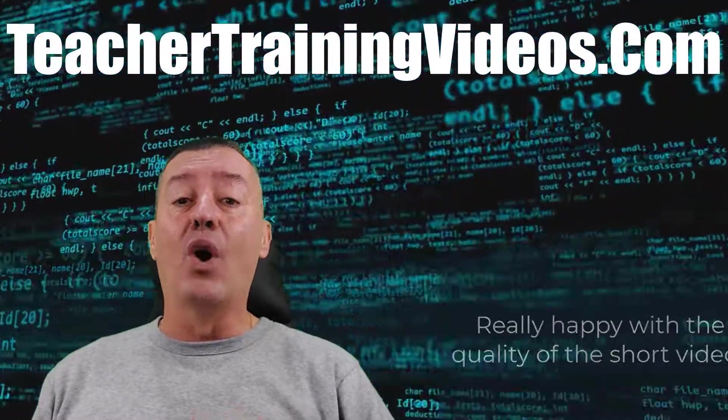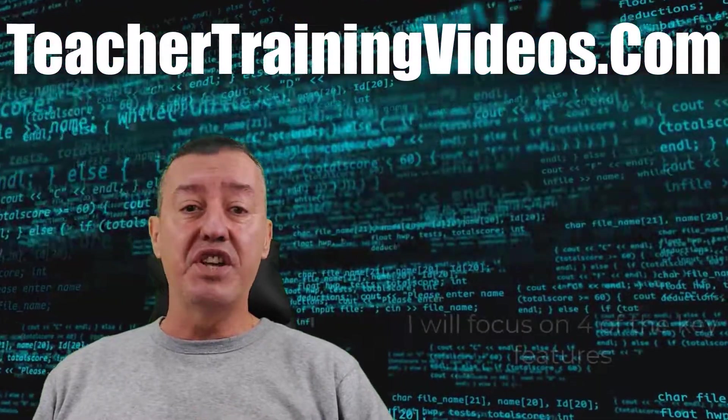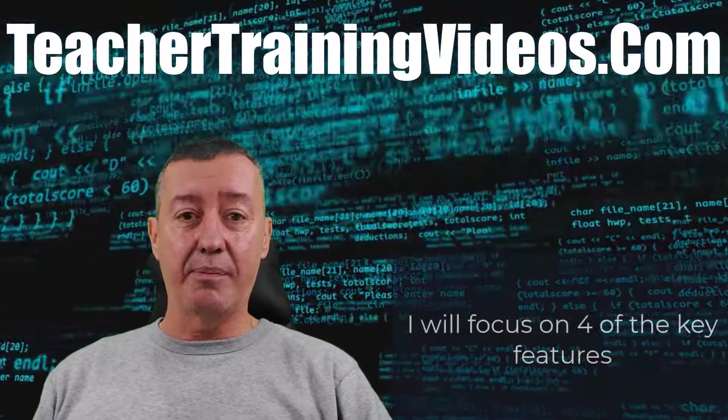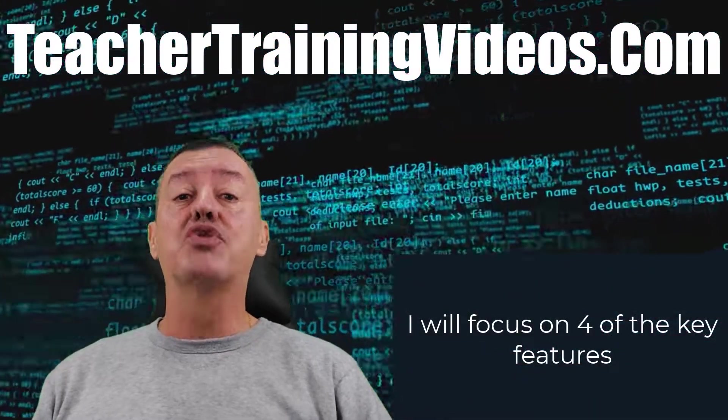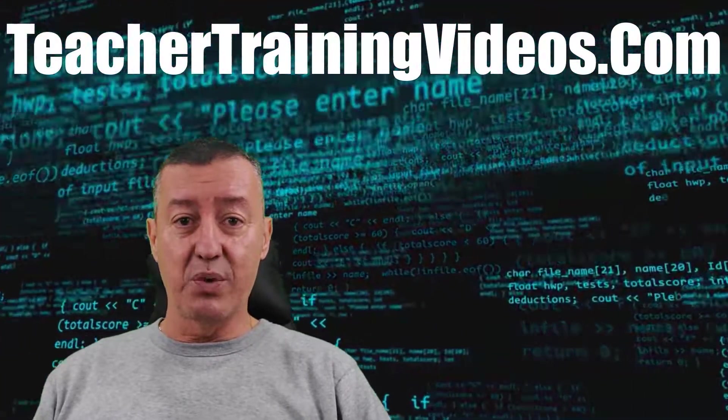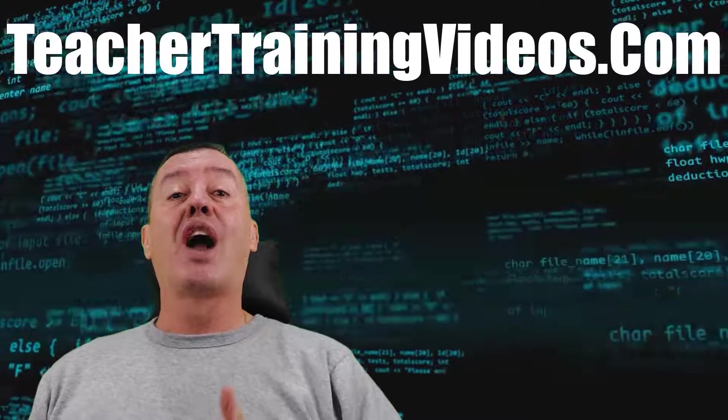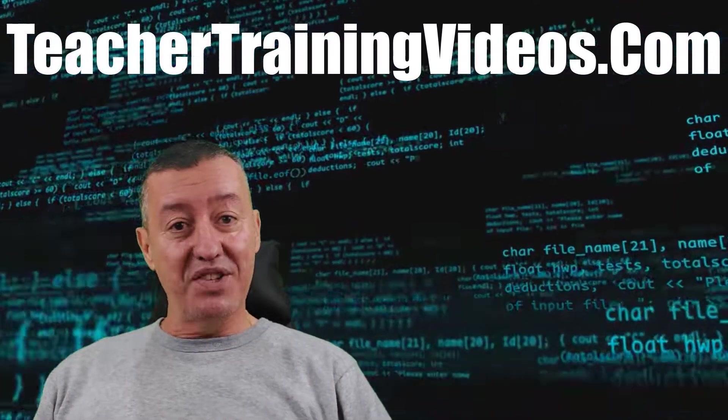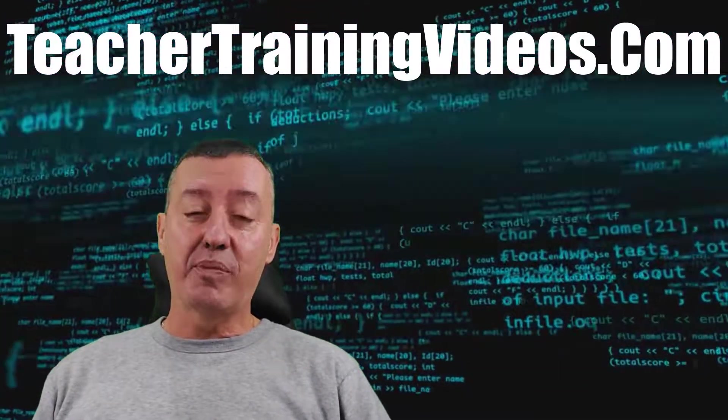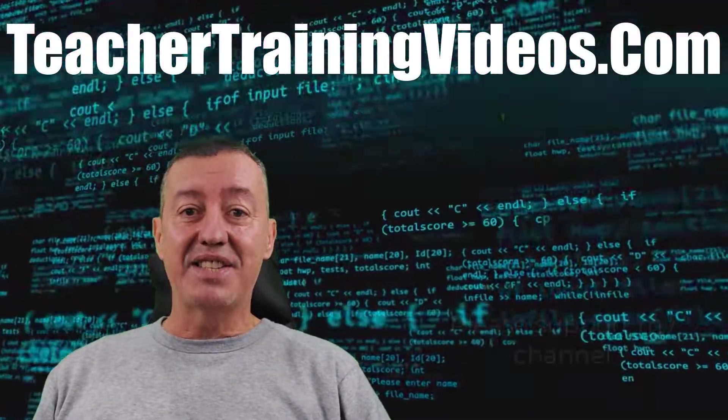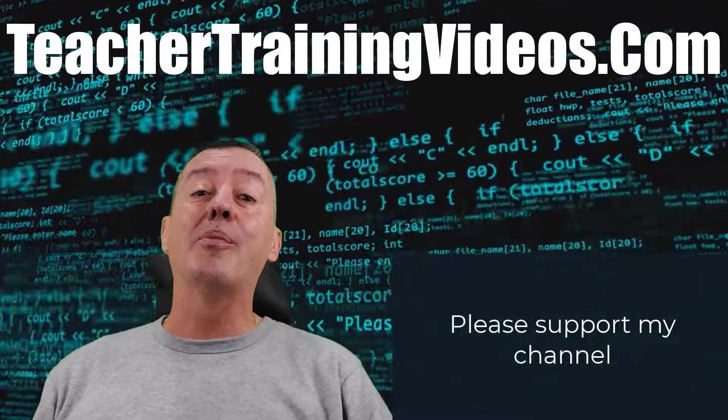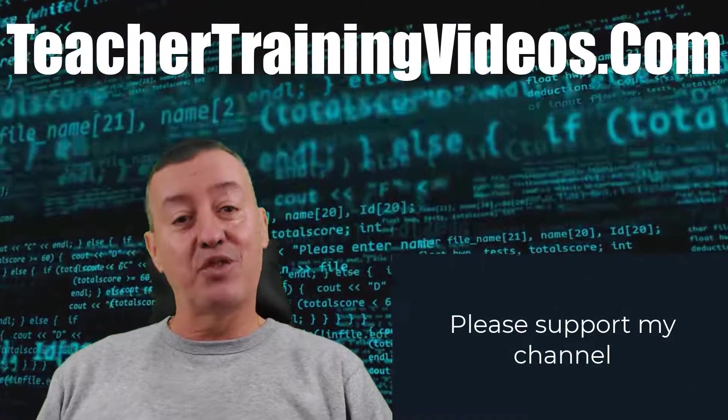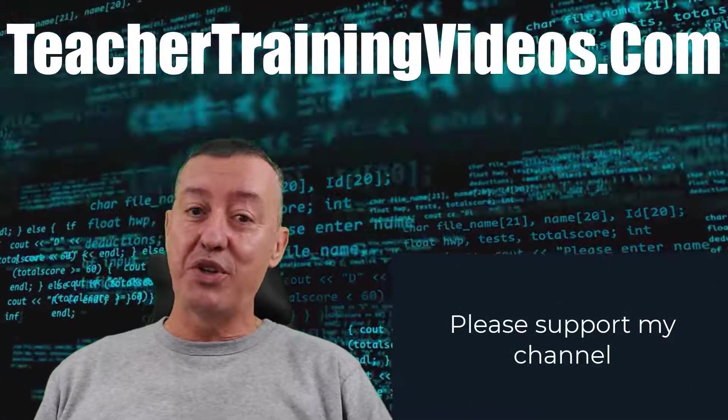I'm going to focus on four of the features that I think make Camtasia a really good tool for making shorts videos. As always, if you like the video please like it, share it, comment on it, and of course join me on my YouTube channel.